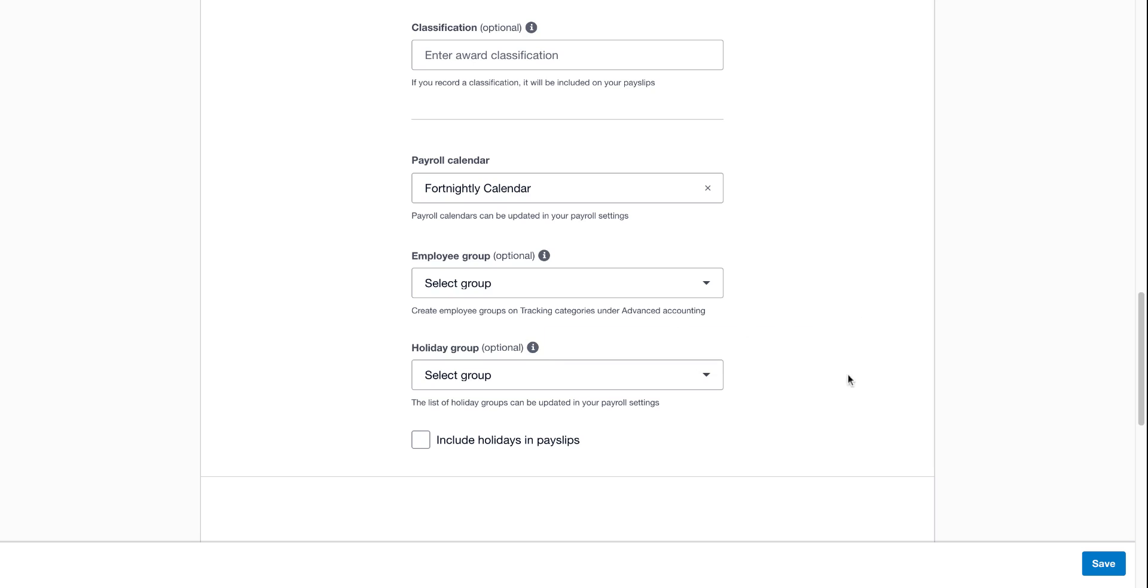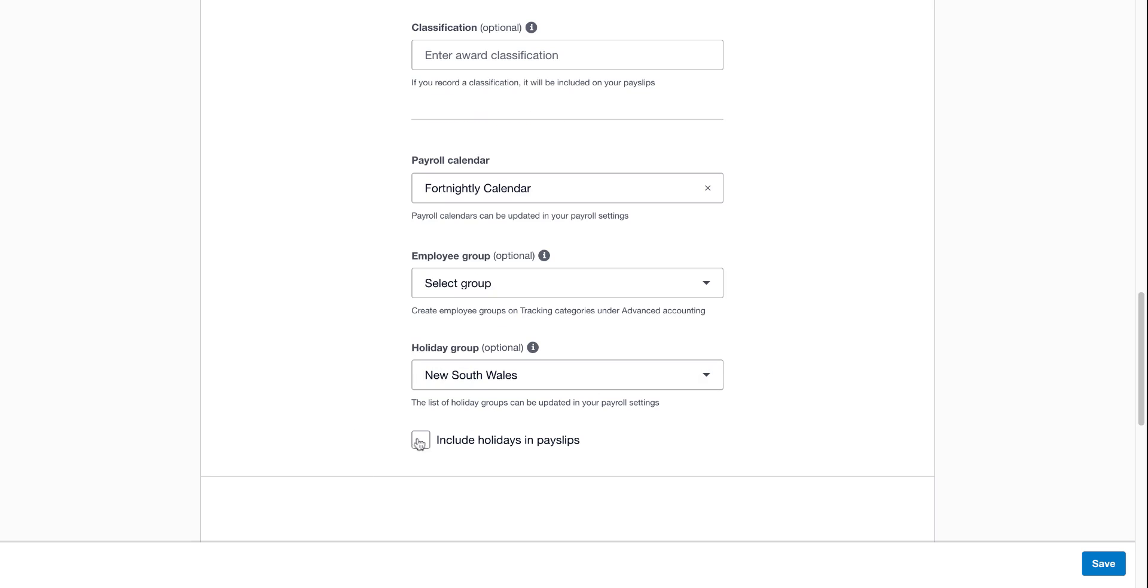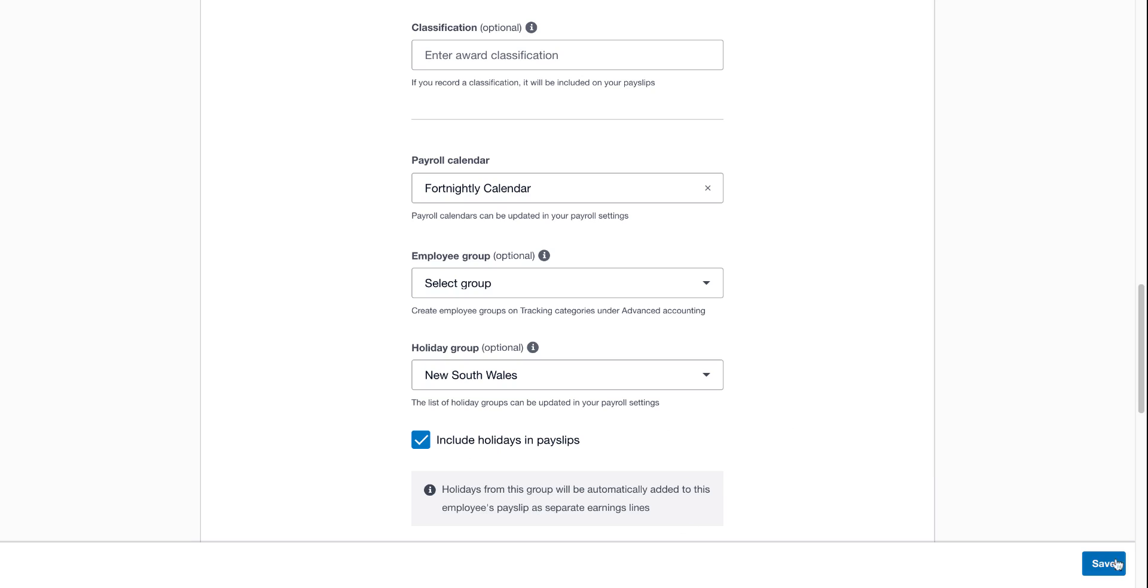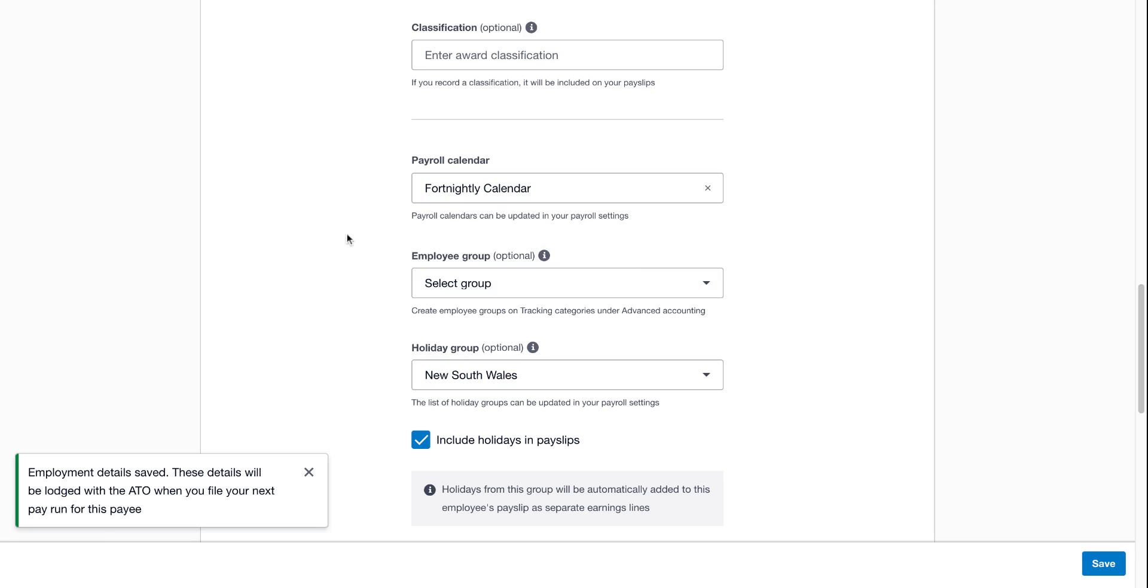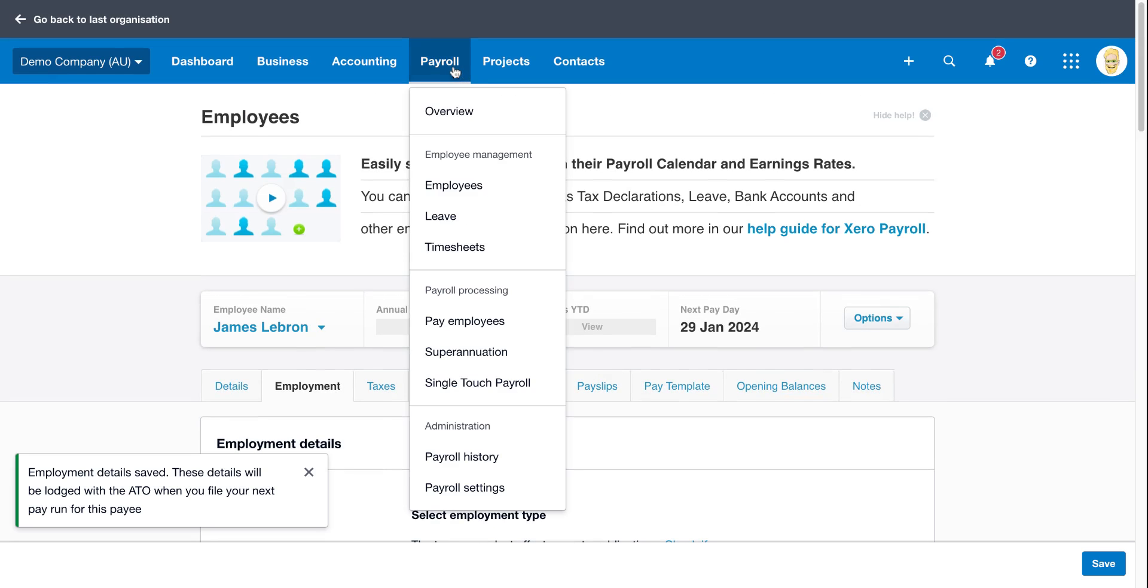But it's a lot more beneficial to actually turn it on, so it's very clear to your team and employees what's happening in terms of weeks where there's actually a public holiday. So to actually set it, all we need to do is turn on the state here. And then what we normally suggest doing as well is click on include holidays in pay slips. So holidays from this group will be automatically added to this employee's pay slip as separate earning lines. If I click on save now, that's all done for James.